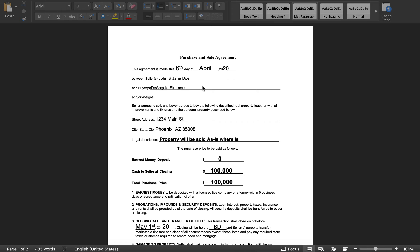I'd like to start off this walkthrough by really urging you guys not to ever refer to the purchase and sell agreement as a contract. Preferably refer to it as an agreement rather than a contract. I've noticed a better response with sellers — a contract comes off more intimidating versus an agreement.